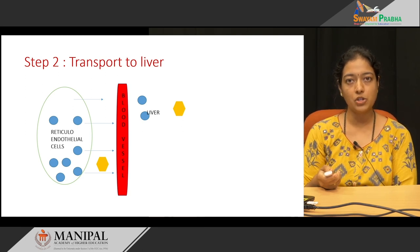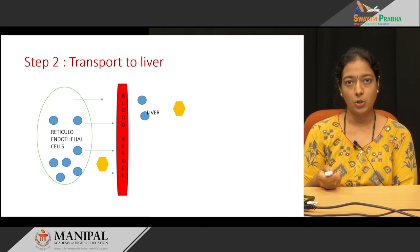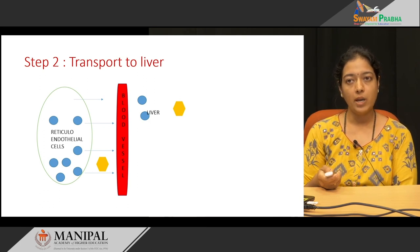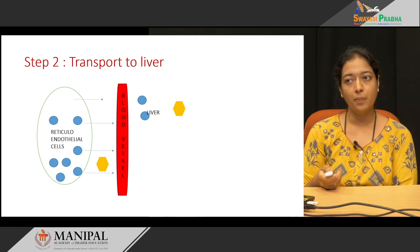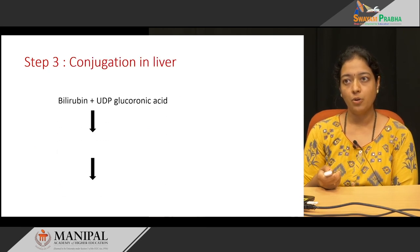Bilirubin formed in the reticular endothelial cells is not water soluble, so it requires transport via albumin. One molecule of albumin carries two molecules of bilirubin, which is then transported to the liver for the conjugation process.